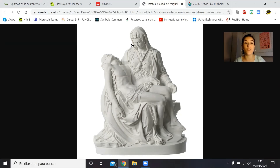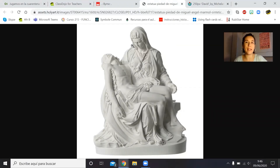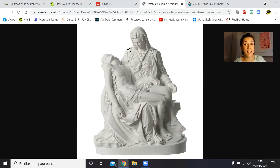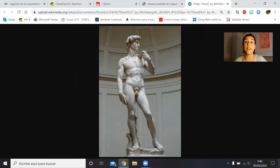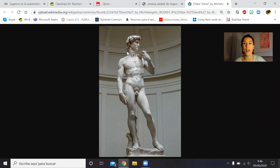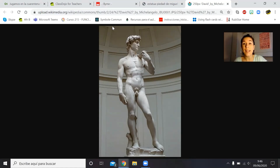For example, this statue here is the Pietà by Michelangelo — a very famous painter and sculptor from Italy. If you ever go to Italy you'll be able to see some of the things he made with marble. Here I have another very famous one: the David by Michelangelo. This statue is super big — I've seen it in real life and it's like three meters tall. It's all made of marble.